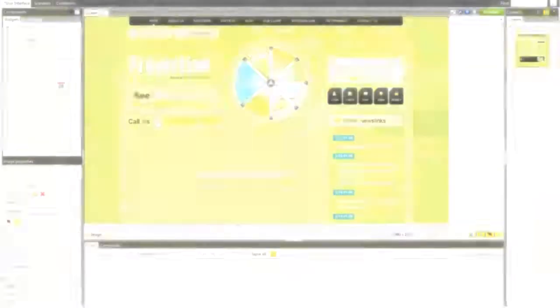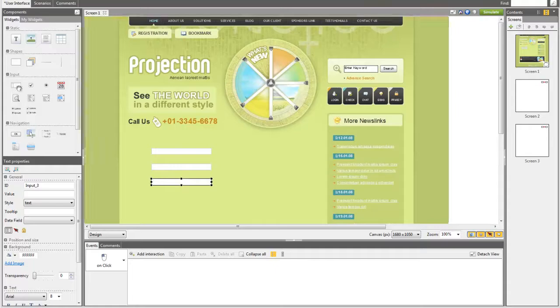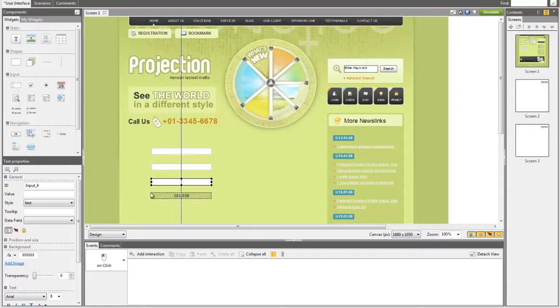First, place several text fields on the canvas. Then, select the first one and go to the Event tab.